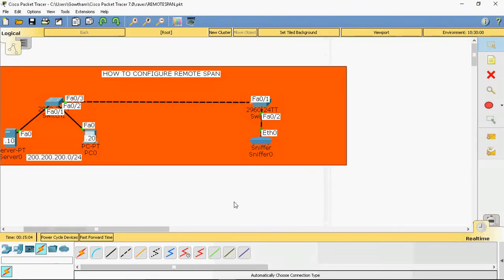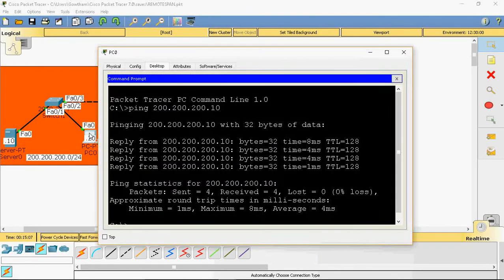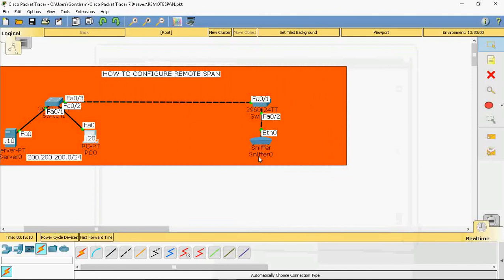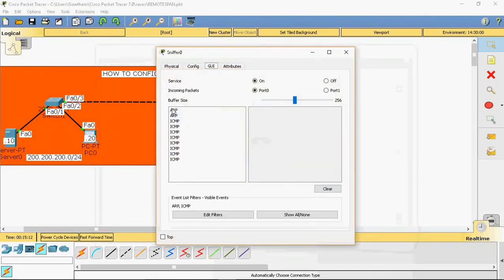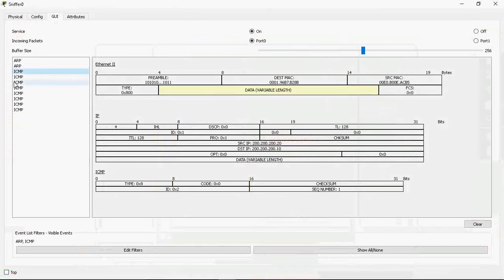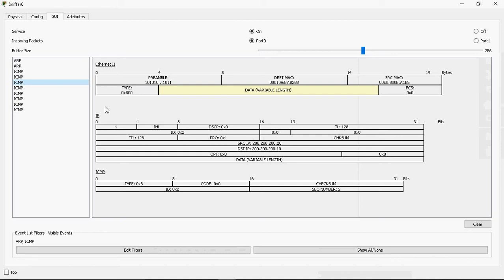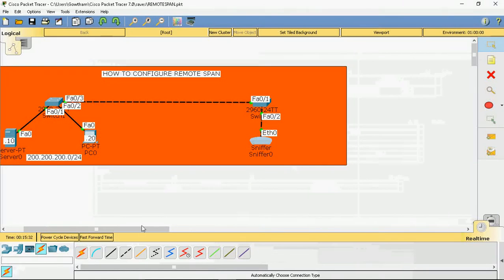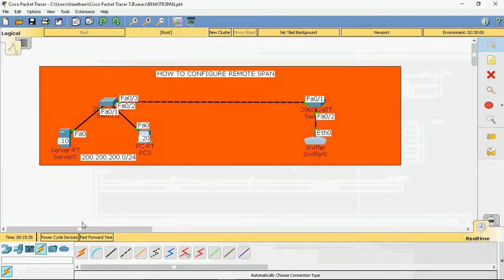Going back to normal mode, the PC has received the ping reply. On the sniffer, clicking on an ICMP packet, we can see the source is 200.200.200.20 which is the system IP, and 200.200.200.10 is the server IP. We can capture all traffic going to and from that server and track everything. Remote span means from one switch to another switch we can track the server, while local span means within the same switch. For security reasons we can use remote span. Thank you for watching — subscribe to the channel for further updates and share with your friends.